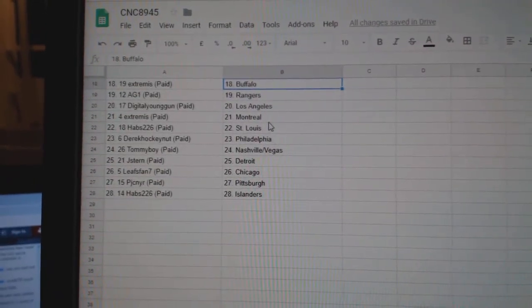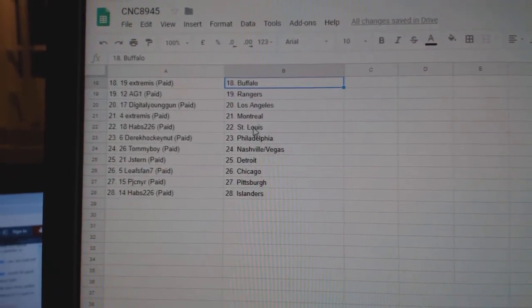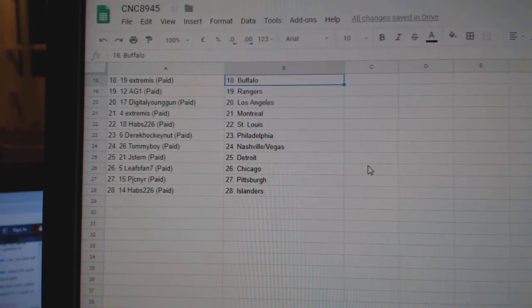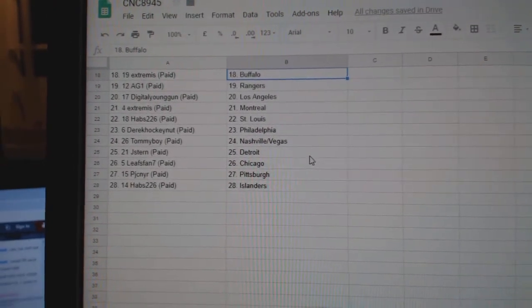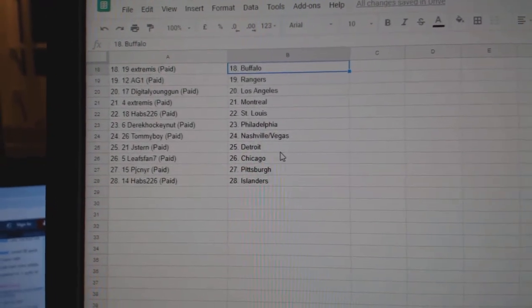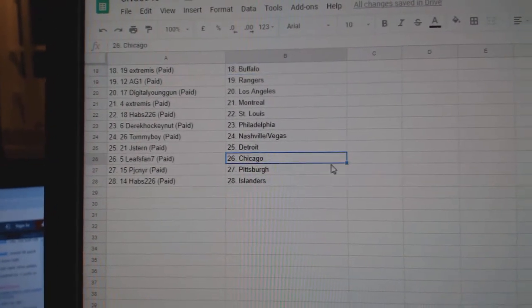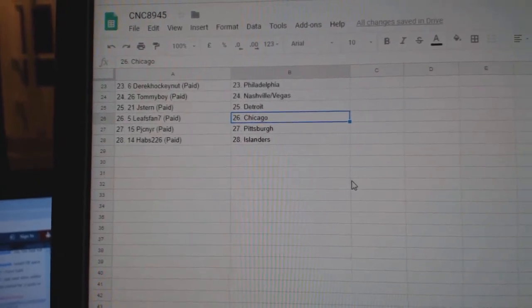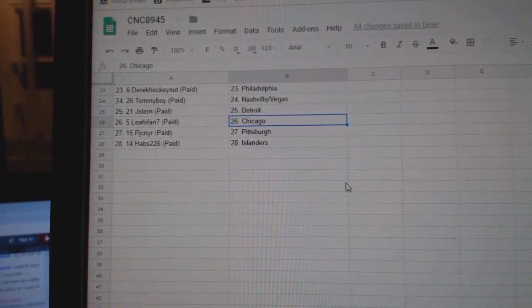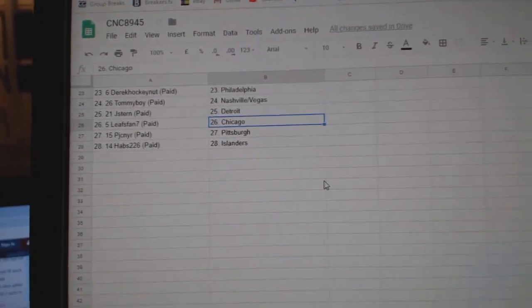AG1 Rangers, Digital Young Gun LA, Extremis Montreal, Habs St. Louis, Derek Philly, Tommy Boy Nashville, Jay Stern Detroit, Least Pan 7 Chicago, PJC Pittsburgh, and Habs has the Islanders.